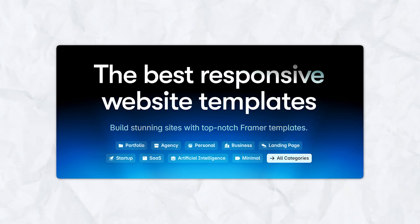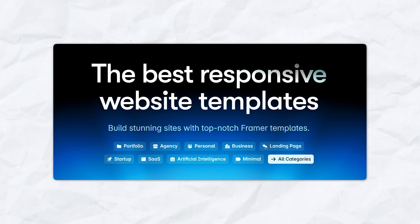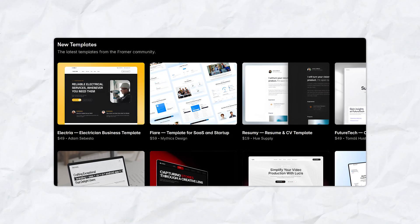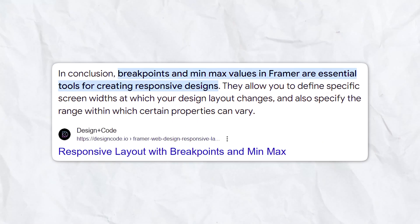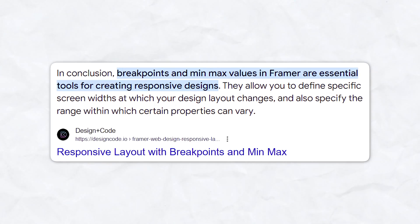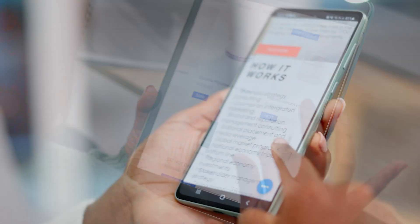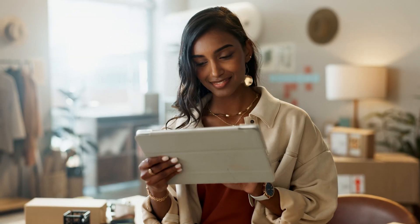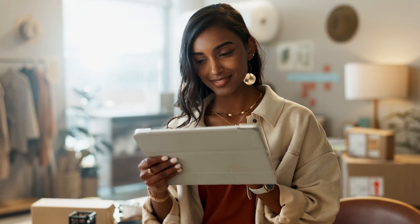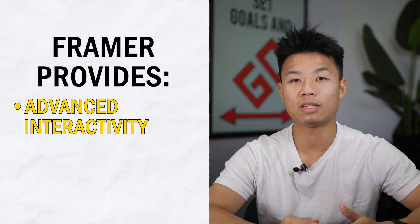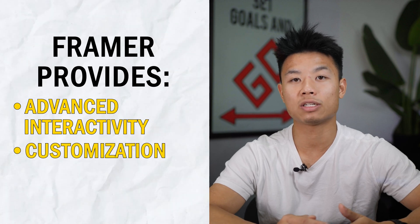Another great feature of Framer is the access to free and fully customizable templates and pre-made components, which makes experimenting with design super simple. This combined with its responsive design capabilities ensures that your website looks great whether you're accessing it from a laptop, a tablet, or your mobile phone. Overall, Framer is a perfect tool for anyone looking for a seamless blend between design and development that provides advanced interactivity, customization, and animations.